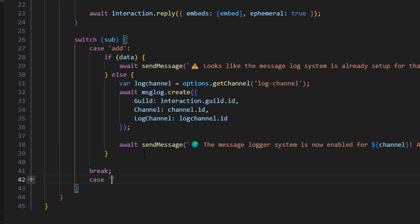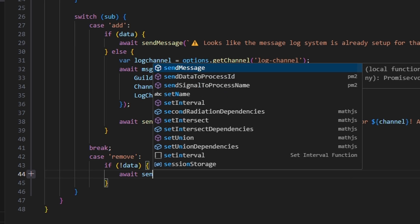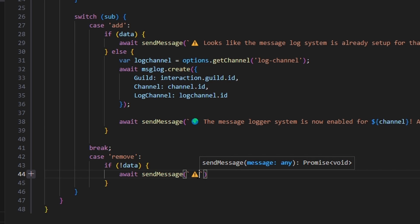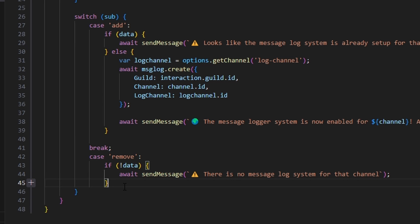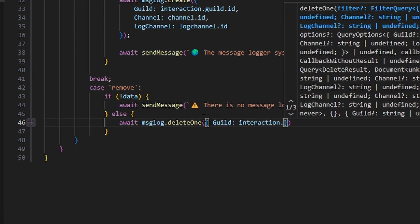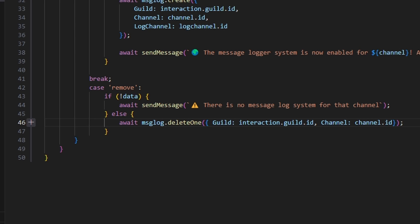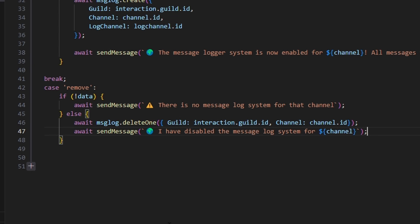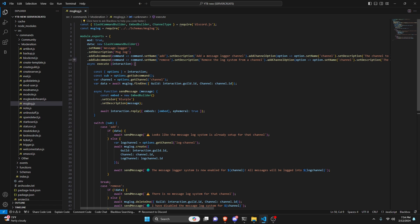We do break, then the 'remove' case — this removes the channel from the database that saves the message logs, so all messages stop being logged. If no data, we await sendMessage with a caution emoji: 'There is no message log system for that channel.' Otherwise, we await messageLog.deleteOne() with our guild as interaction.guild.id and channel as channel.id. Then we send a confirmation: await sendMessage with a globe emoji saying 'I have disabled the message log system for [channel].' With that, the setup and disable portion is done.